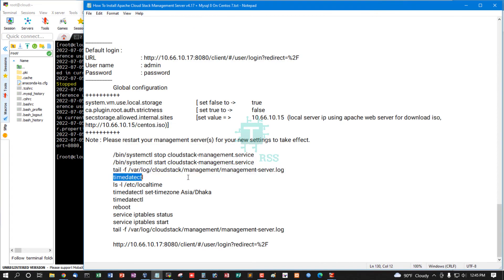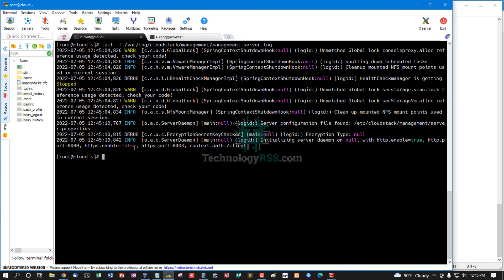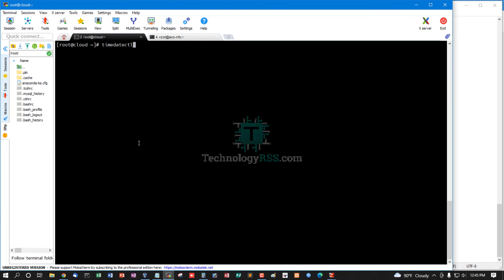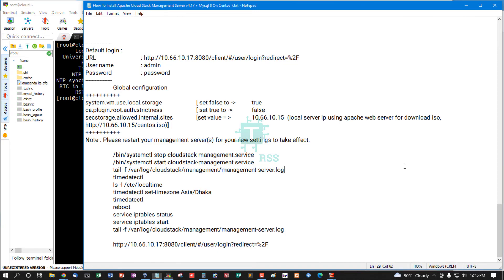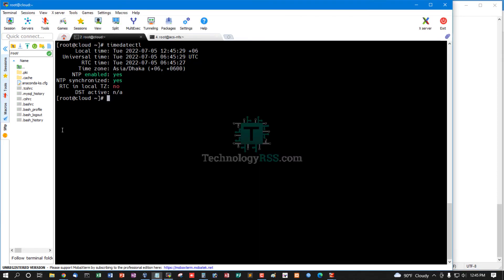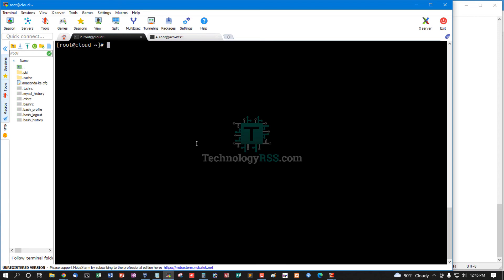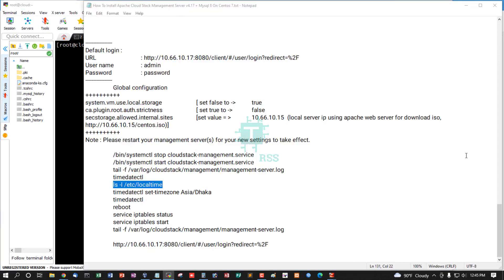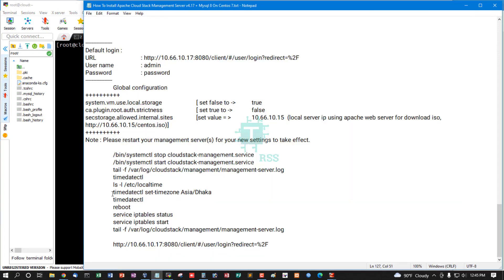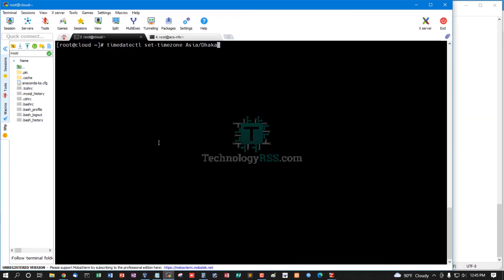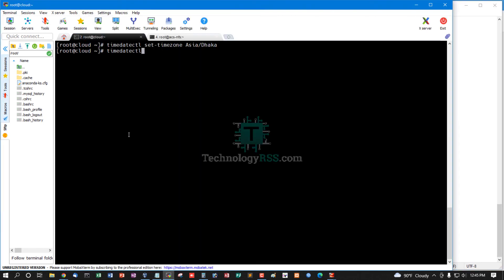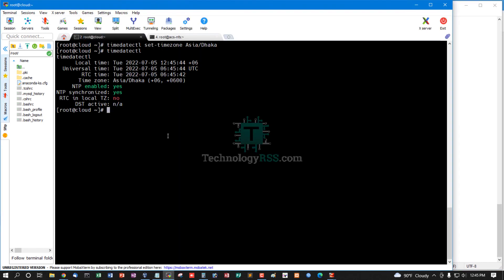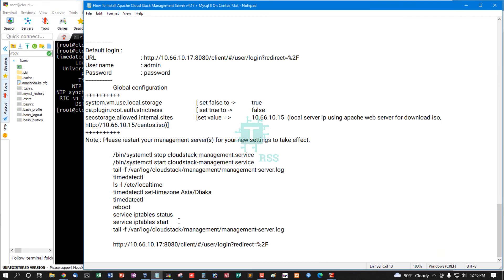Then set your local timezone. Asia/Dhaka - yes. If you do not select Asia/Dhaka, set your local timezone. This is my timezone. Yes, Asia/Dhaka.